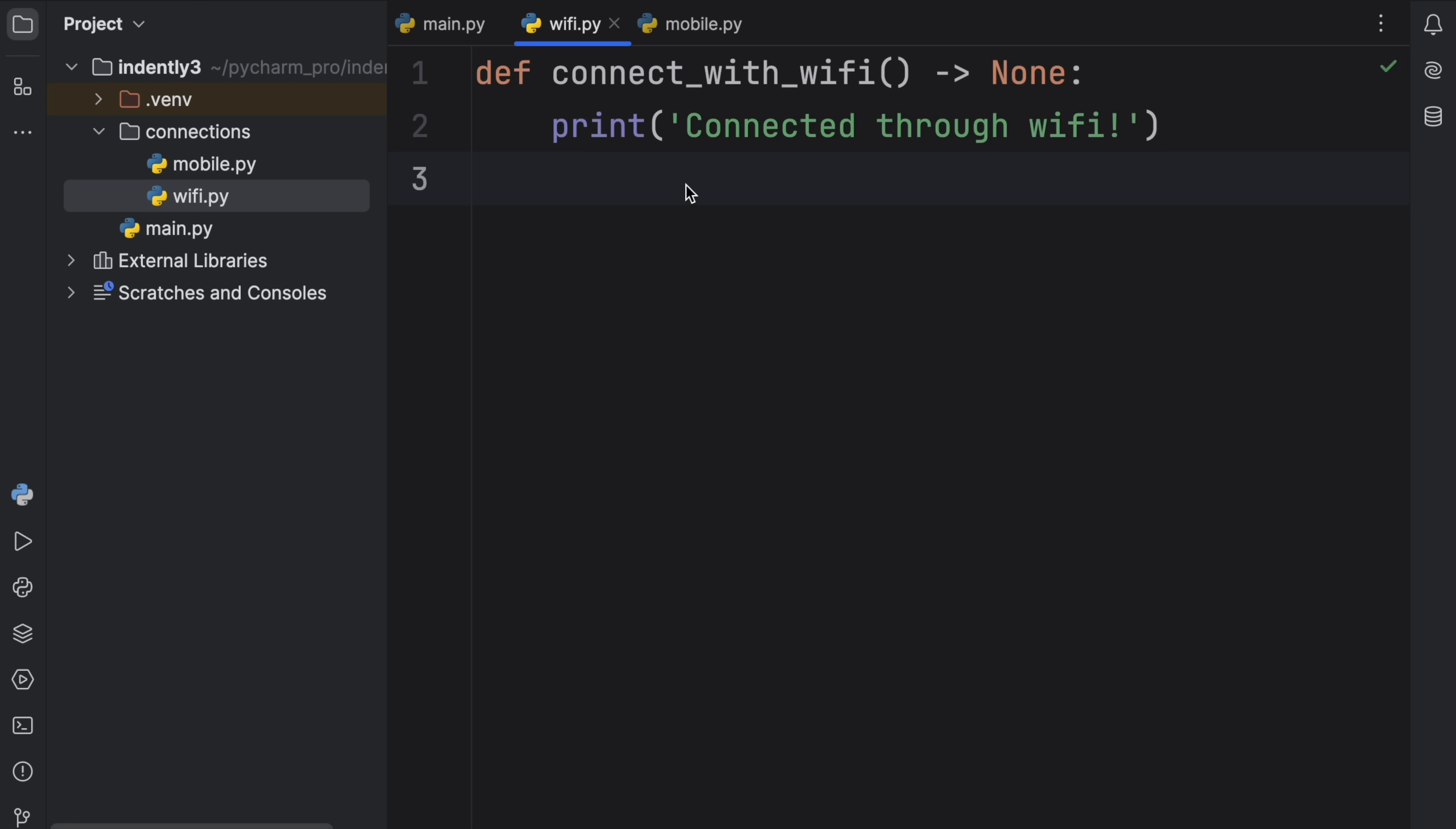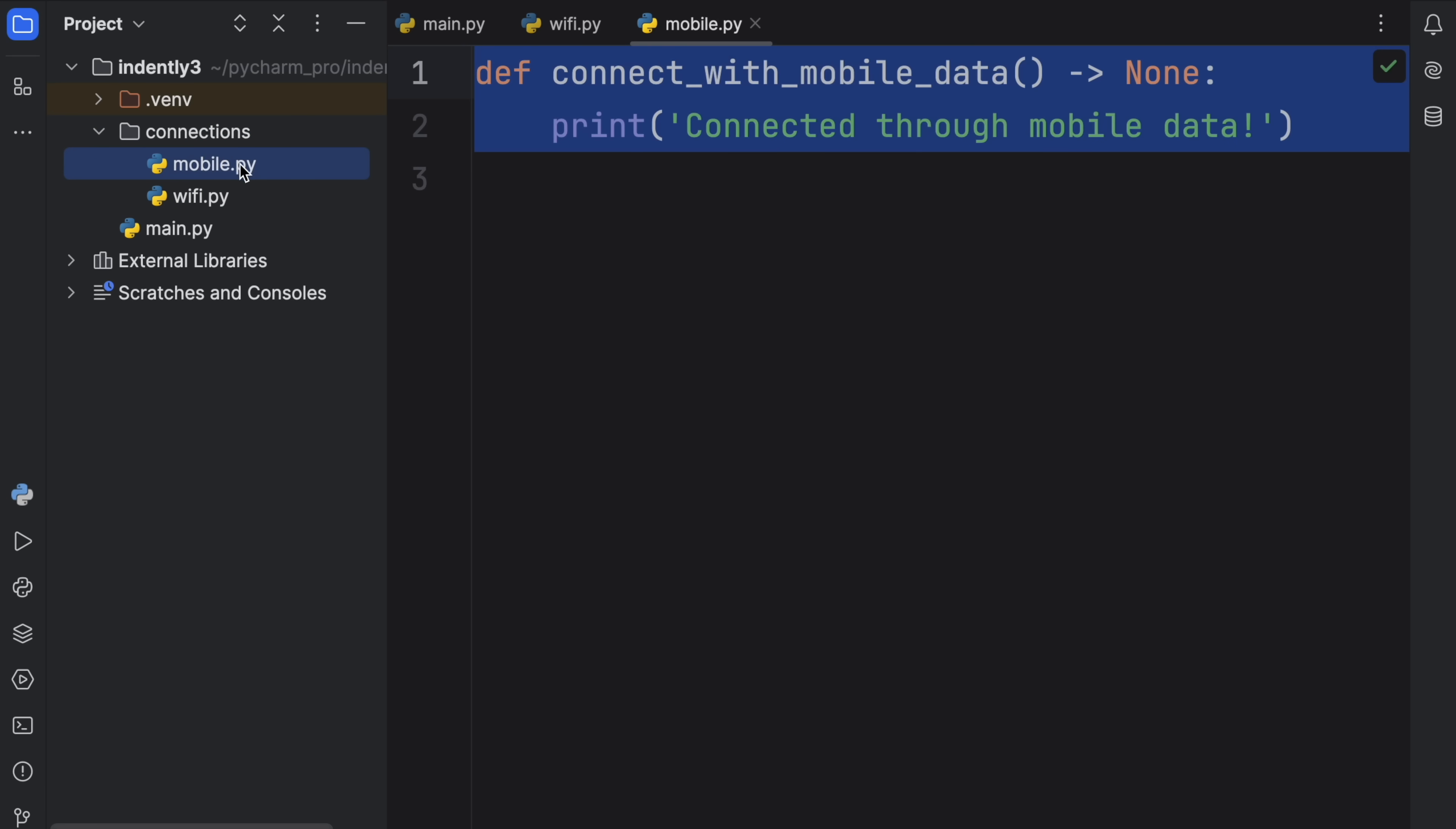But before we actually do anything else, it's important that we also mark our connections package as a package, because right now, it's literally just a folder that contains different modules. But we want Python to recognize this as a package.